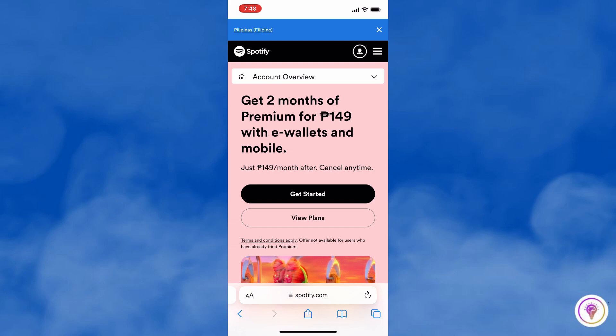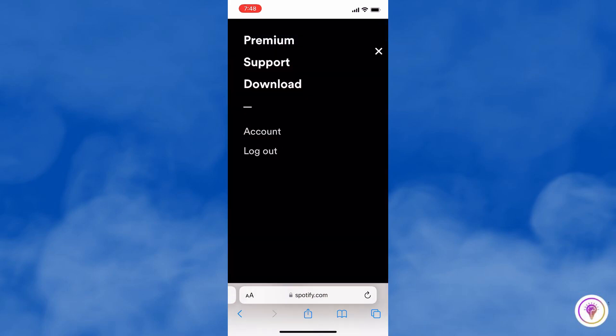Tap once again the three lines button, and this time, tap Support.